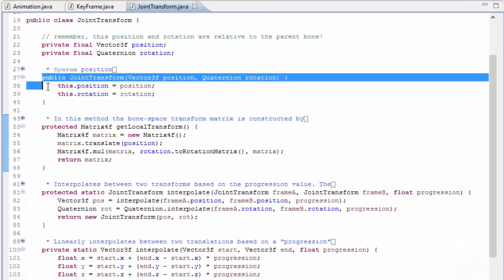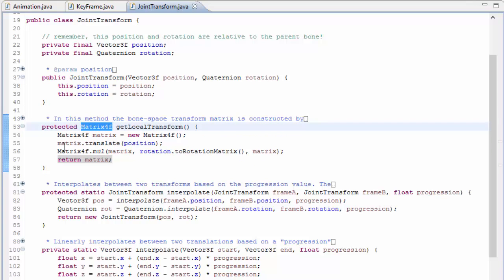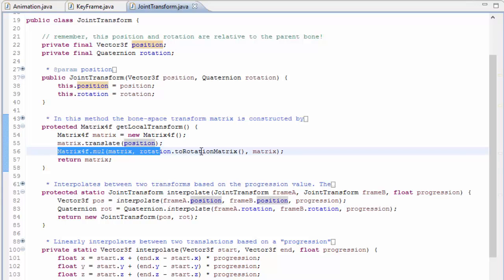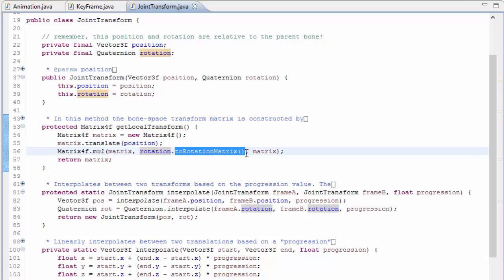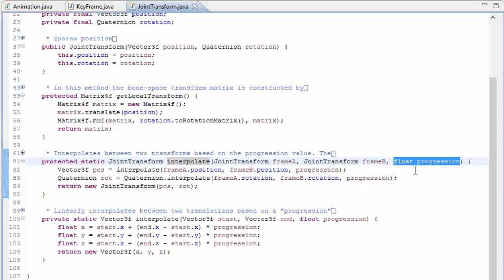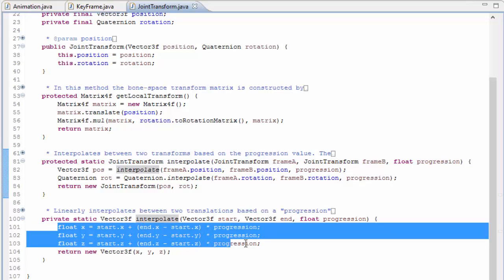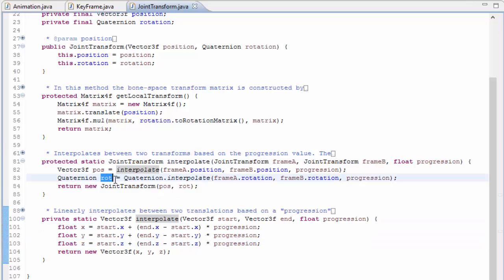Back to the JointTransform class — we've got a simple constructor, and next we've got a method which returns the transform as a transformation matrix. It creates the matrix in the usual way by first translating it using the position, and then rotating it using the rotation, which is done by first converting the quaternion to a matrix format so that it can be applied. Finally, we have a static method which can interpolate between two joint transforms. It takes in the progression, which is a number between 0 and 1, indicating how far between these two transforms it should interpolate. For the position it simply linearly interpolates each of the x, y, and z values, and for the rotation it interpolates between the two quaternions using the method provided in the quaternion class, then returns the resulting interpolated transform.